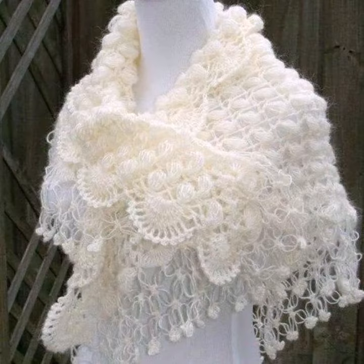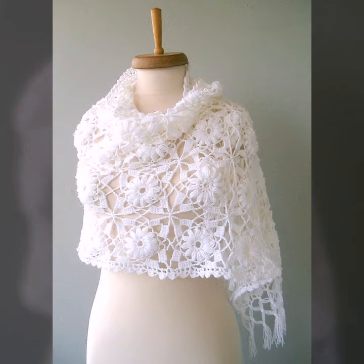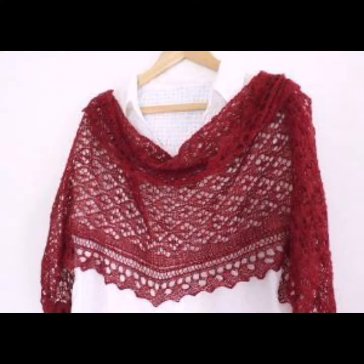Crochet knitting wedding shawls and fine lace wedding shawls are a technical achievement, expressing professional skills with hands. You can wrap them around your shoulders in the front, or wrap around your shoulders and tie at the back. They look very gorgeous.